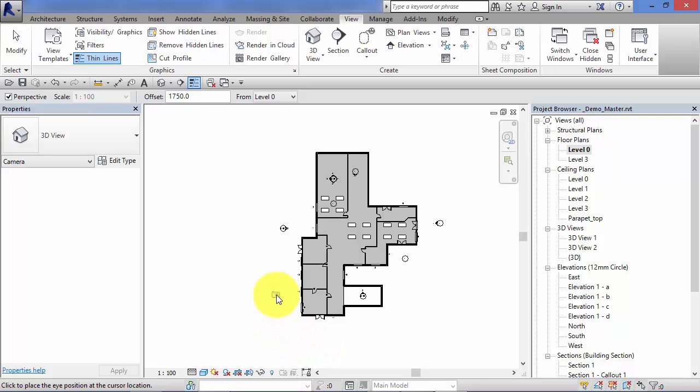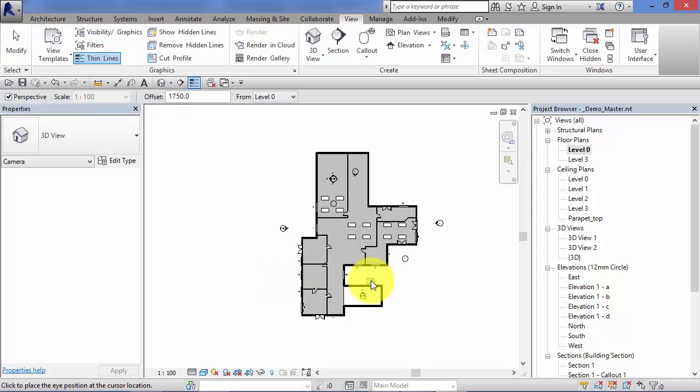So this camera height will be relative to that particular level. We can adjust it after—I'll show you that later on in the unit—but just worth noting that the level associated with this view is what dictates the height of the camera position.